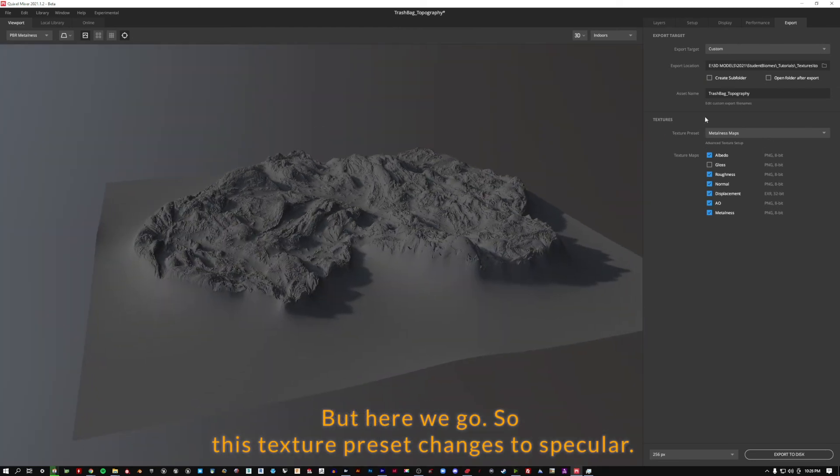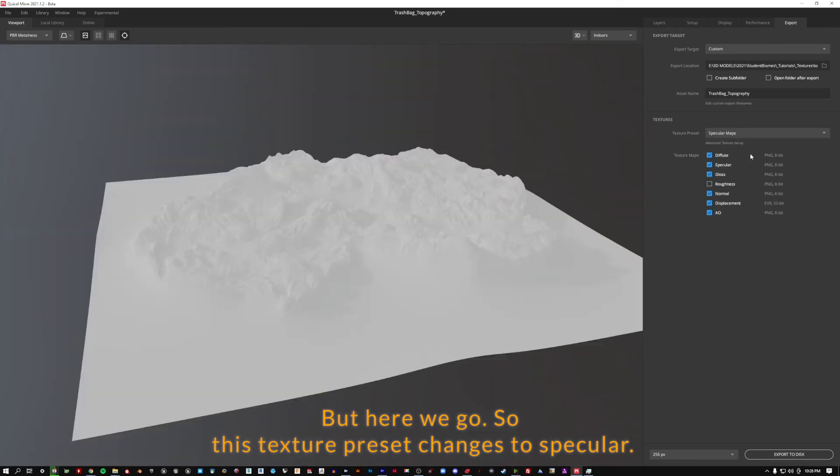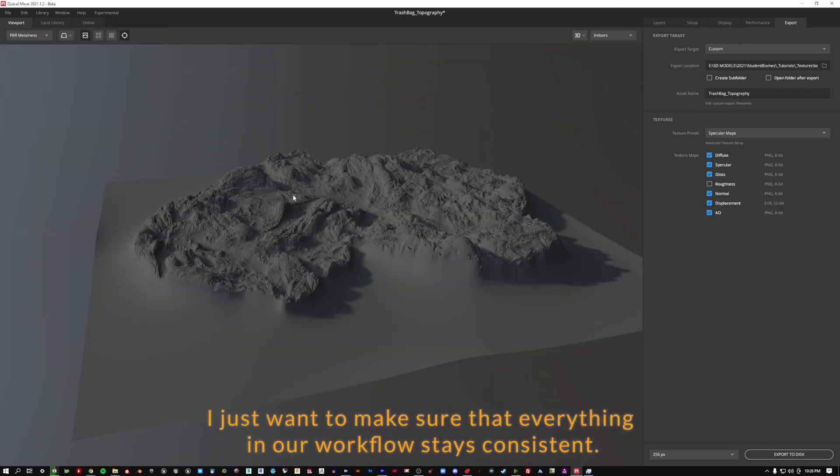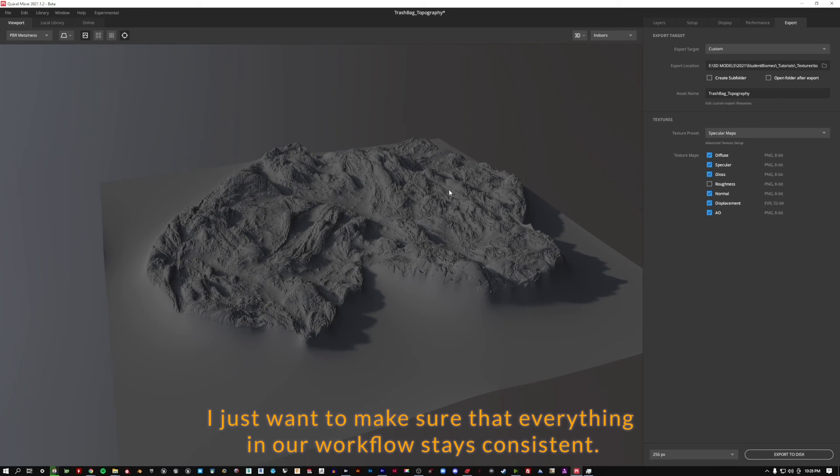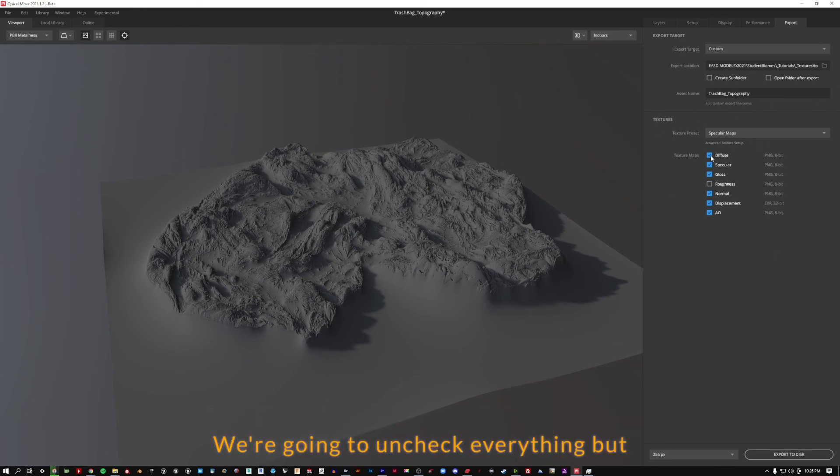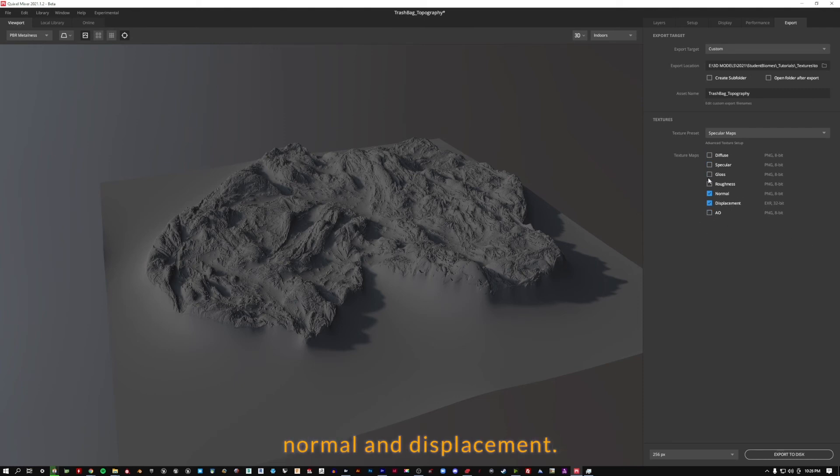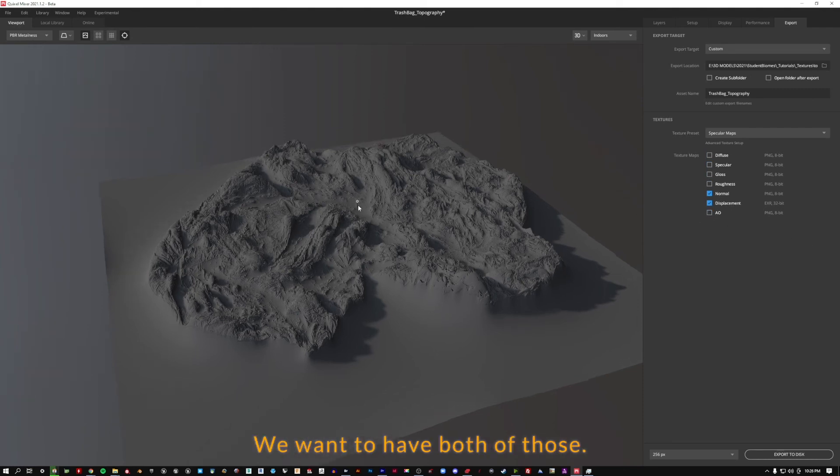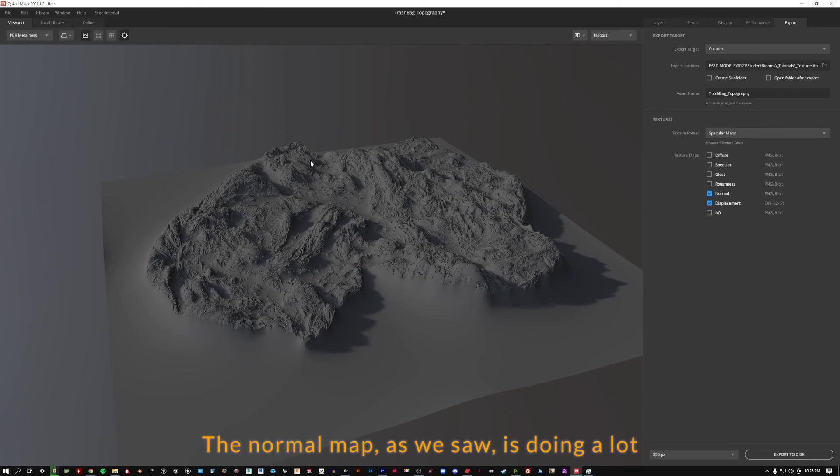So this texture preset, let's change this to specular. I just want to make sure that everything in our workflow stays consistent. It probably won't matter here, but let's go ahead and do it. We're going to uncheck everything but normal and displacement. We want to have both of those. The normal map, as we saw, is doing a lot.